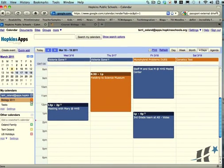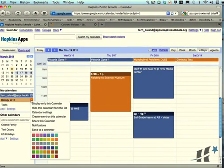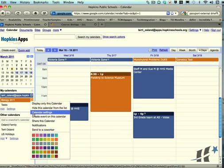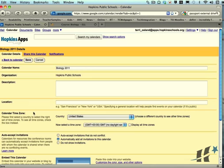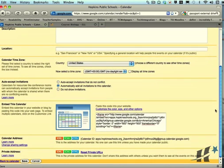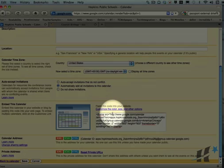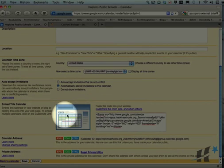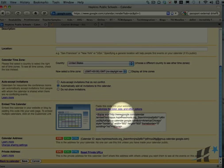If you want to embed it in Moodle, what you do is you're going to go to calendar settings, and then you're going to have to copy some computer code. It's this wacky code right here—looks sort of weird, but that is really the code that will display it in Moodle. It's called the embed code.